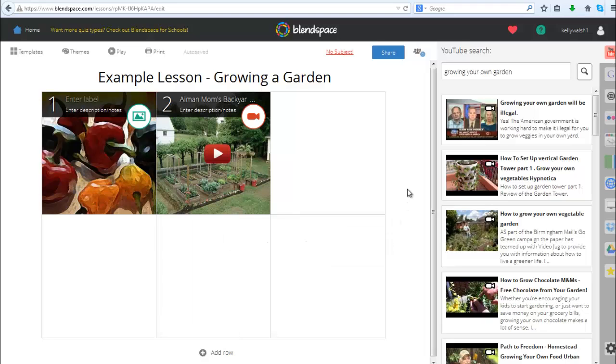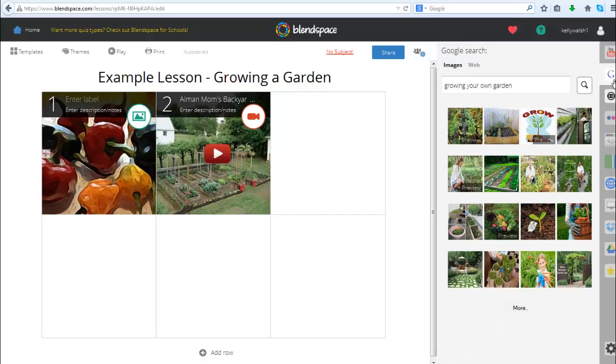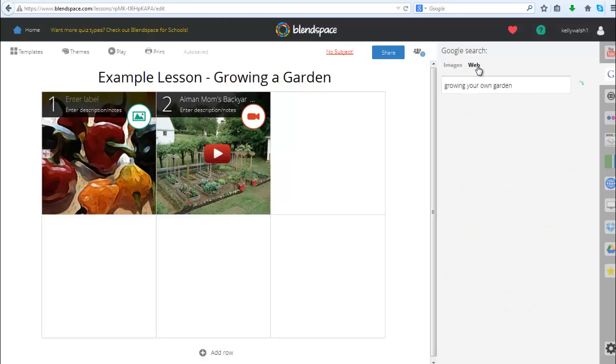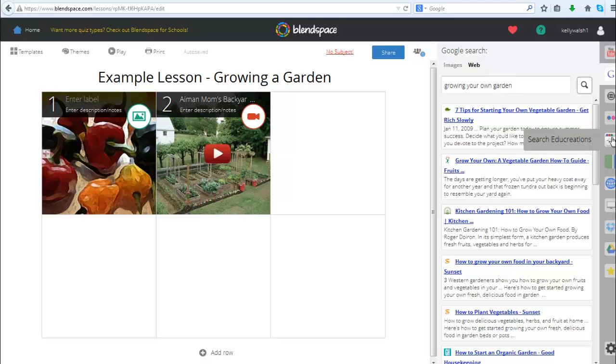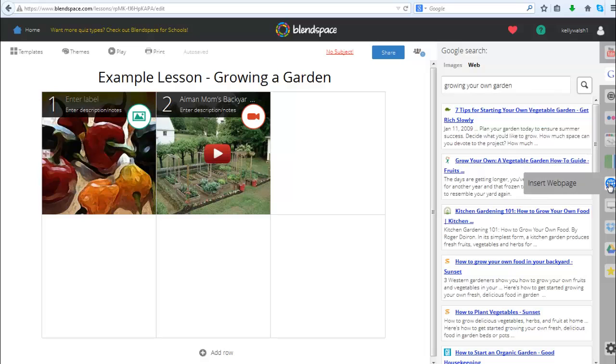So boom, now I've got two parts for my lesson. Over here on the right they've got other options. If I click on the G it does a Google search using the content I've already put in there - the search phrase - and it could search for images or search the web. Then I can come down here and search for Flickr, you can search on EduCreations, Gooru.